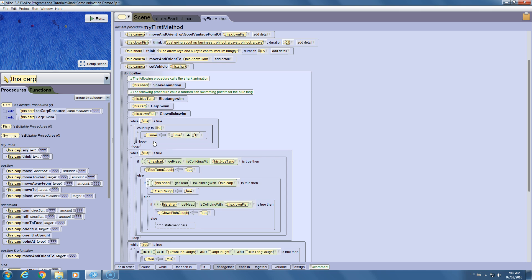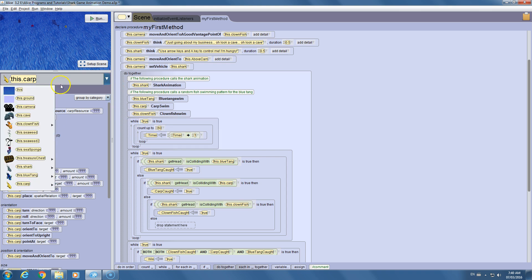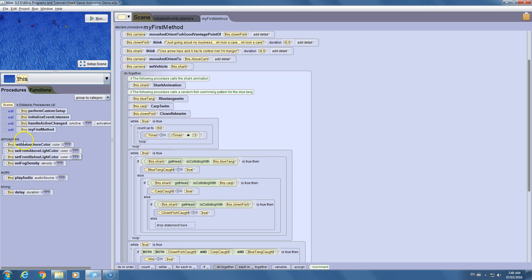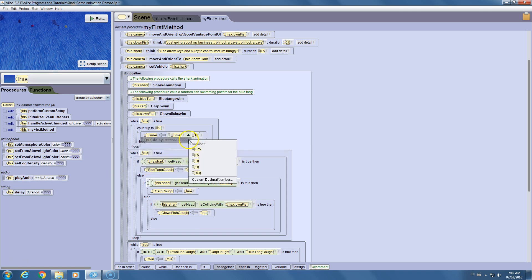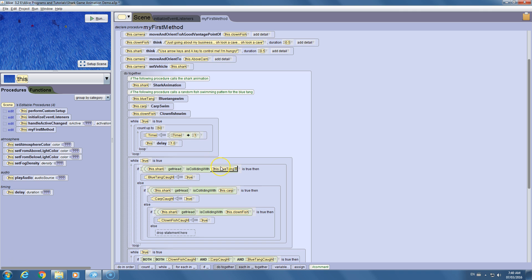There's one problem: even though we think counting up to 60 means 60 seconds, it doesn't know those are seconds — it counts relatively quickly. So we need to add a delay of one second each time it goes through the counter, so it's really only going up by one every second.